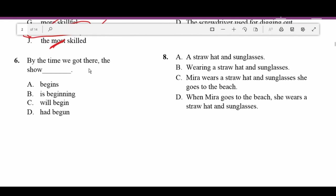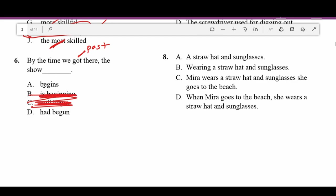Number six: 'By the time we got there, the show blank.' We can see this is past tense. Future tense — 'the show will begin' — no. 'The show is beginning' — present tense, no. 'The show begins' — present tense, no. 'By the time we got there, the show had begun' — past tense. That's correct.